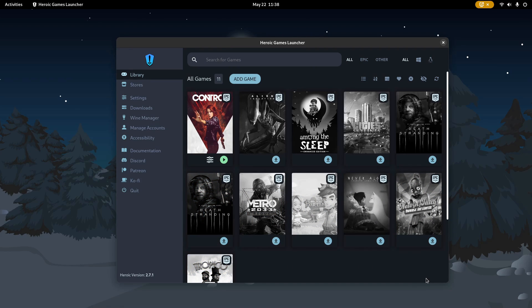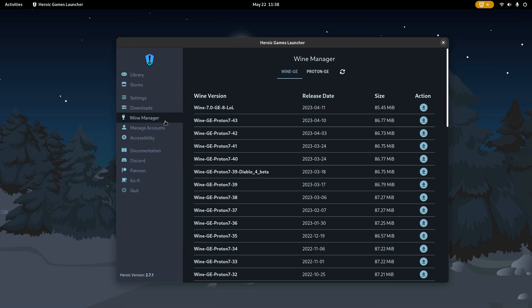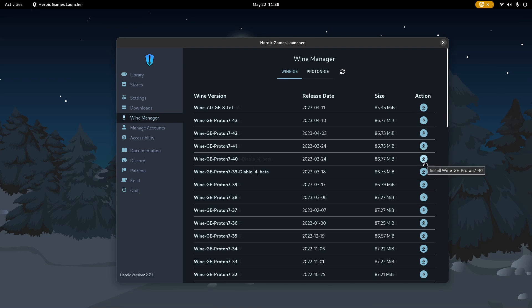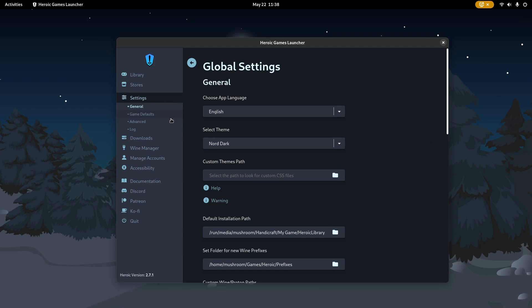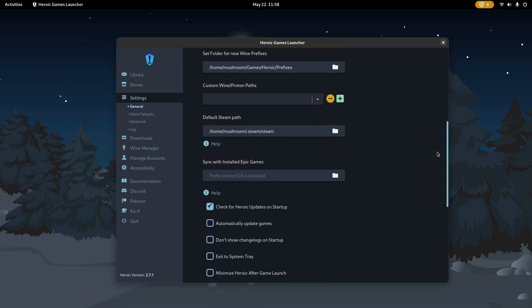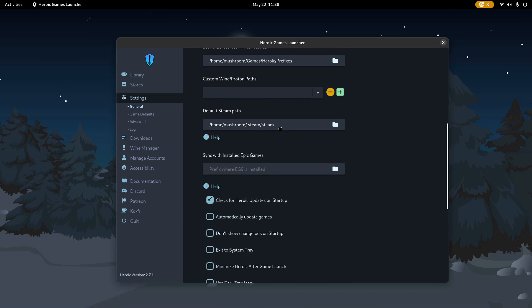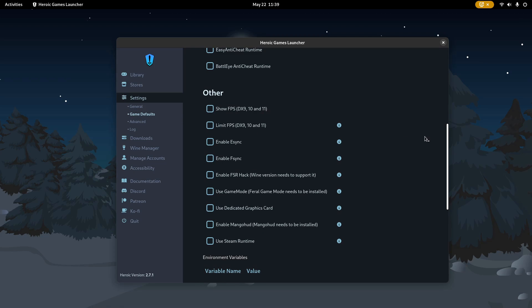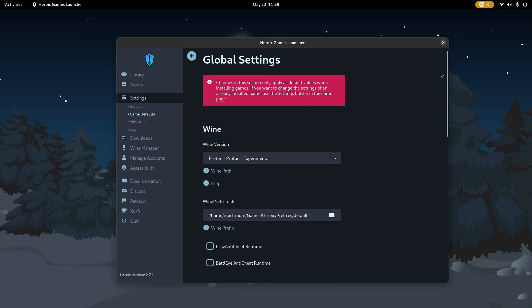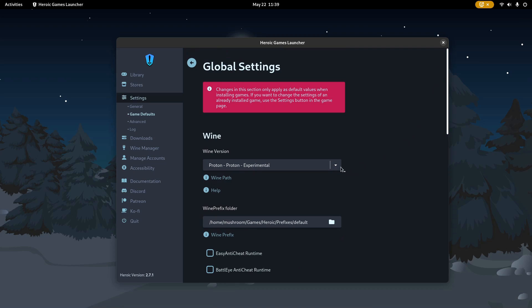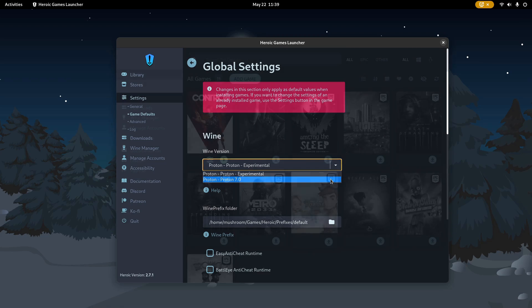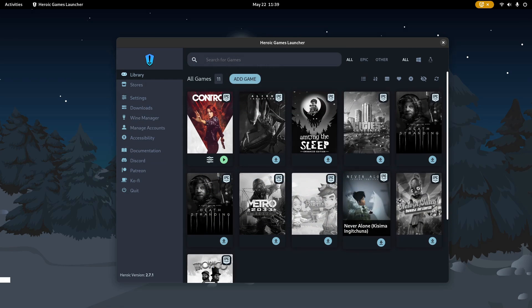Before you install any games, it is recommended that you download a version of the Proton compatibility layer first from the Wine Manager tab. And since I have Proton installed through Steam, I can skip this part. It's worth mentioning that my Steam is non-Flatpak.